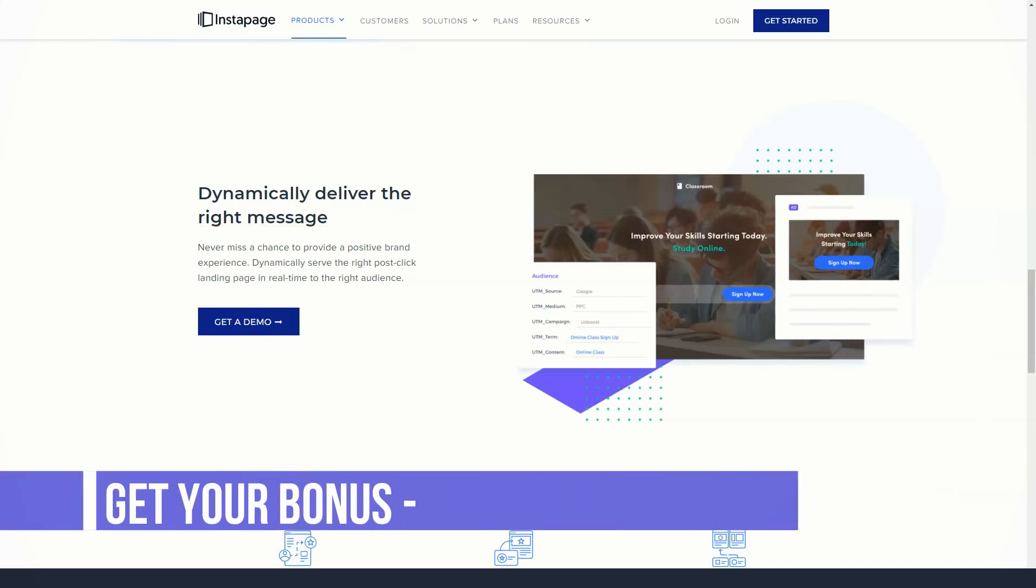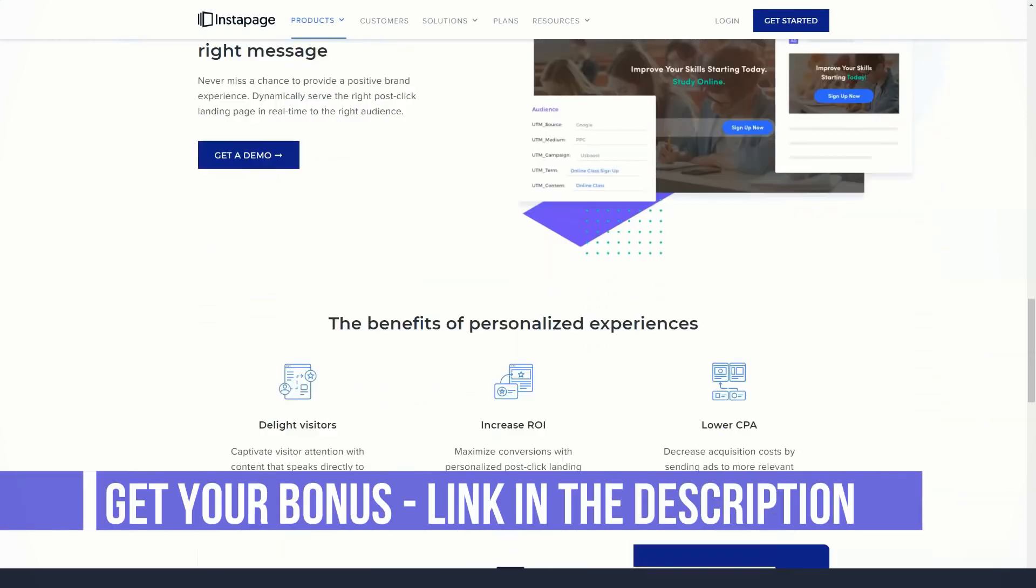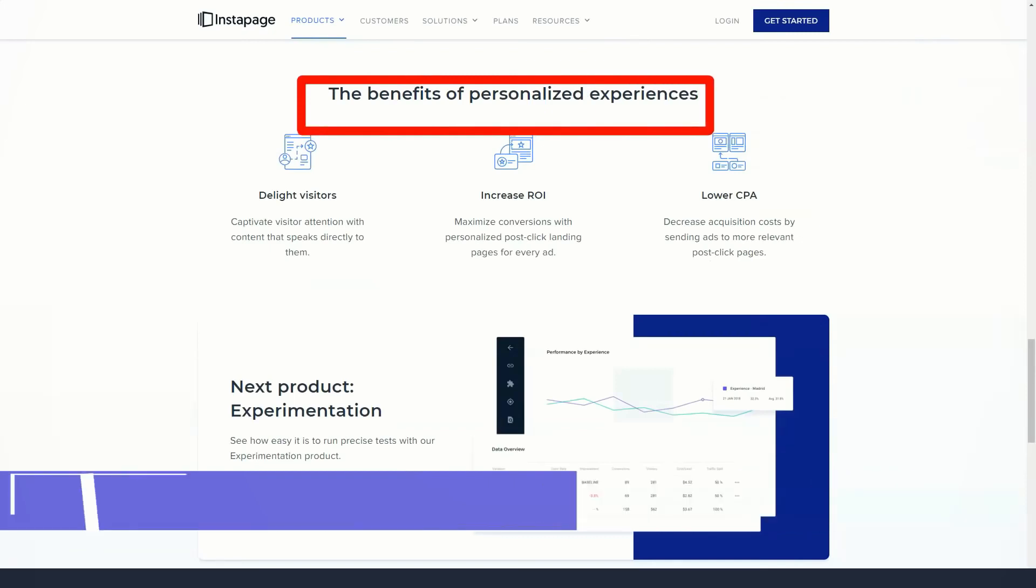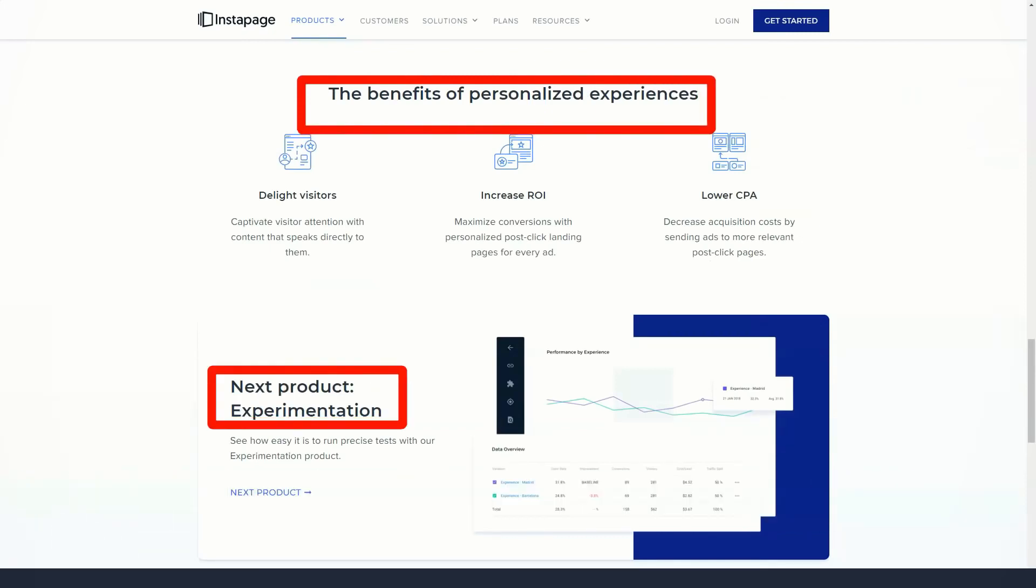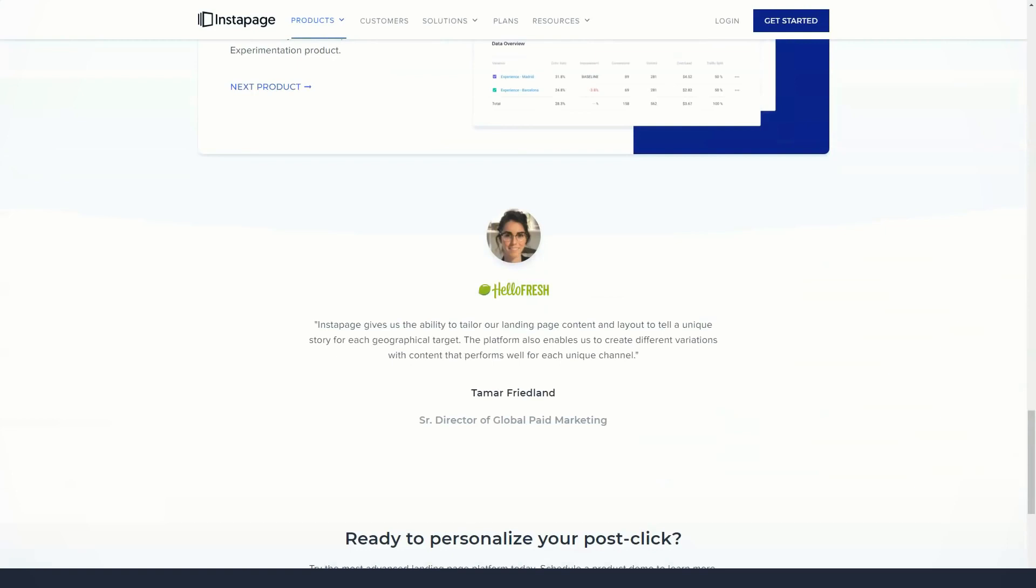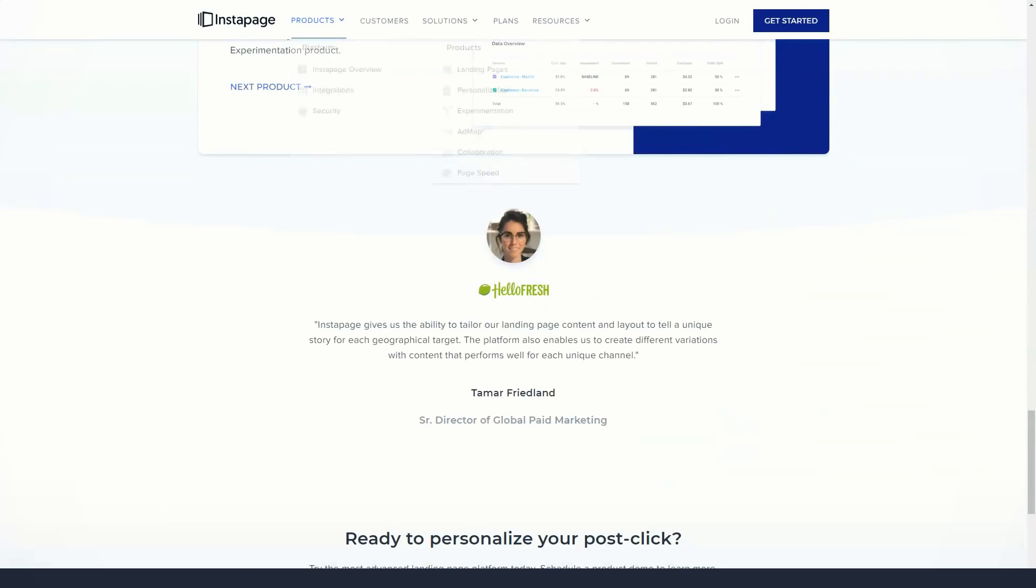For example, you can create a custom testimonial block containing positive testimonials from your customers and then save it as an InstaBlock. Then, when you create a landing page that needs testimonials, you can quickly insert that InstaBlock into your page.